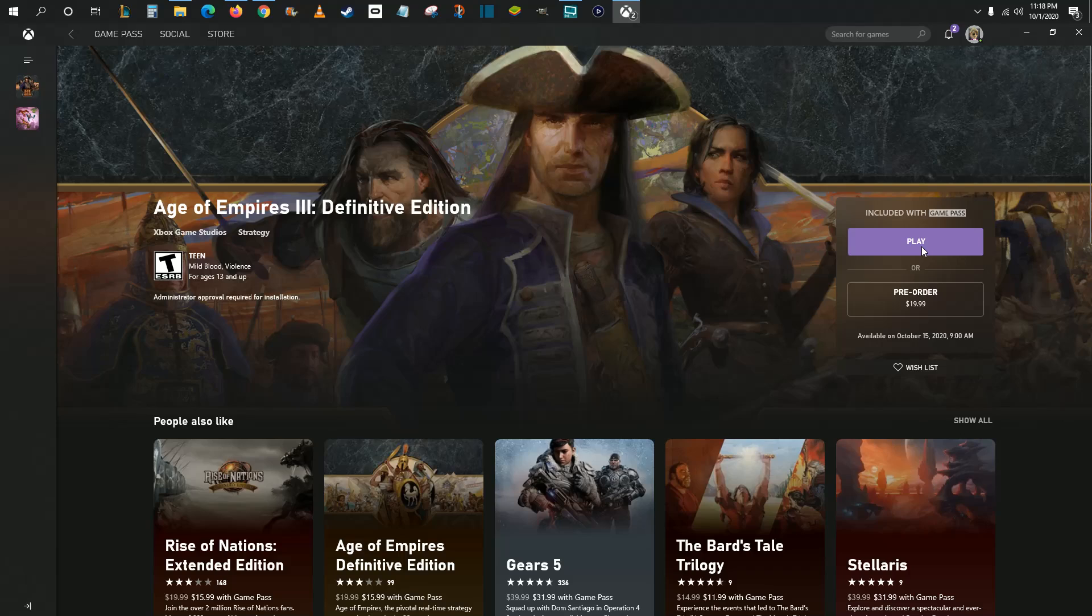So this is how you go about installing games using Xbox Game Pass on your PC. I hope this was helpful. I appreciate you guys stopping by. Consider subscribing and I'll catch you back here next time.